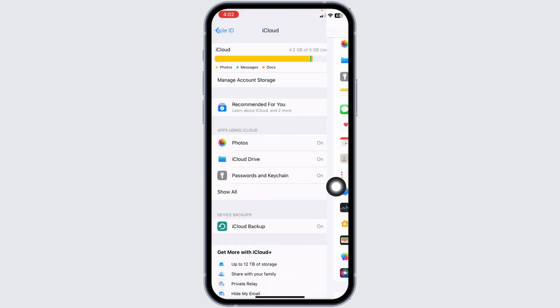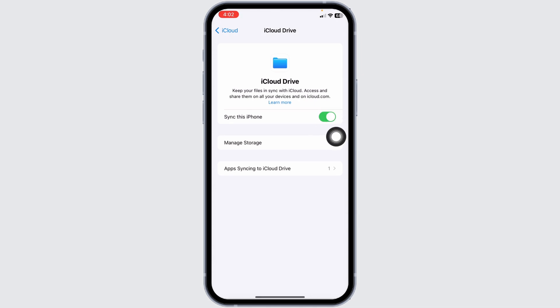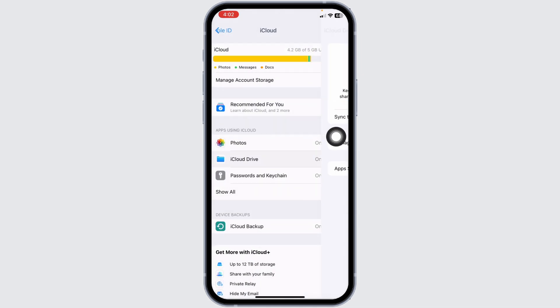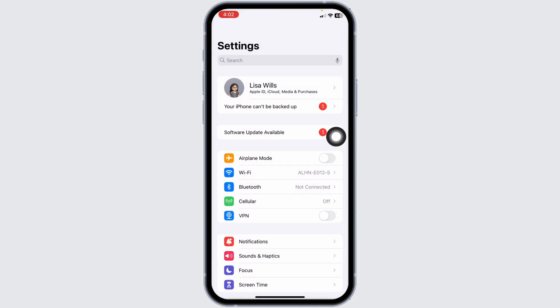Hit back. Now, open this option iCloud Drive. Toggle off for this option of sync this iPhone. Once you do that, hit back to the main page of settings.